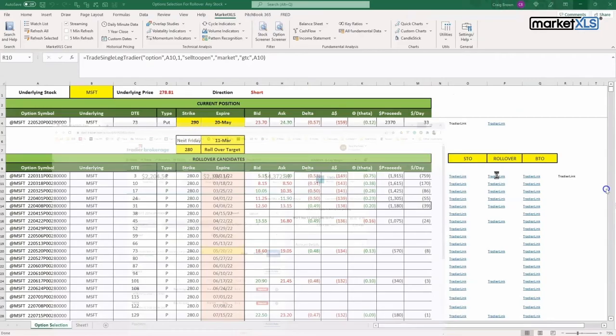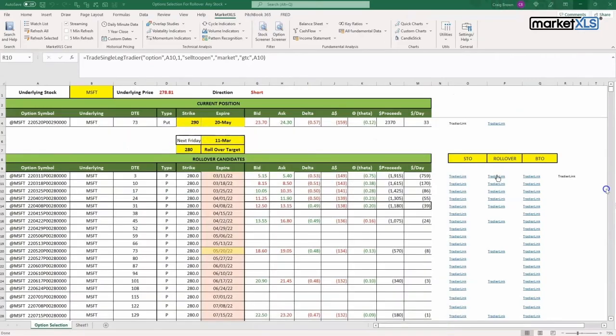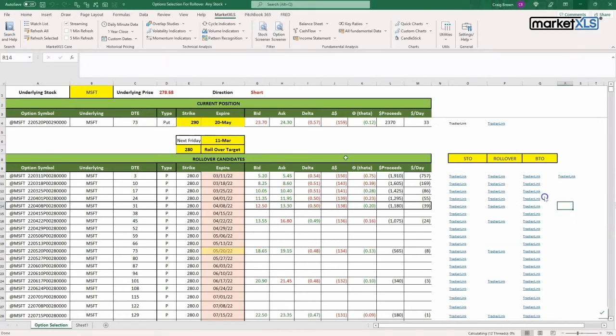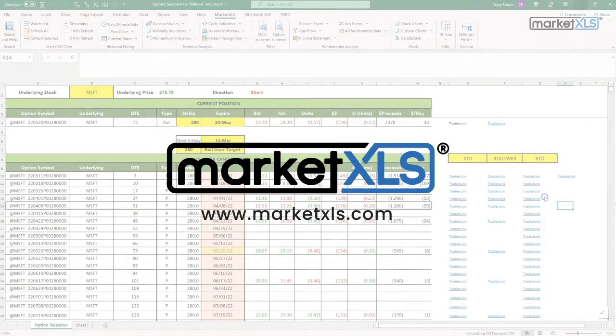We can create a link for sell to open, buy to open, rolling over, or up to four legs deep. This is the power of trading and analyzing in Excel using Market XLS coupled with Trade Here. Thank you.